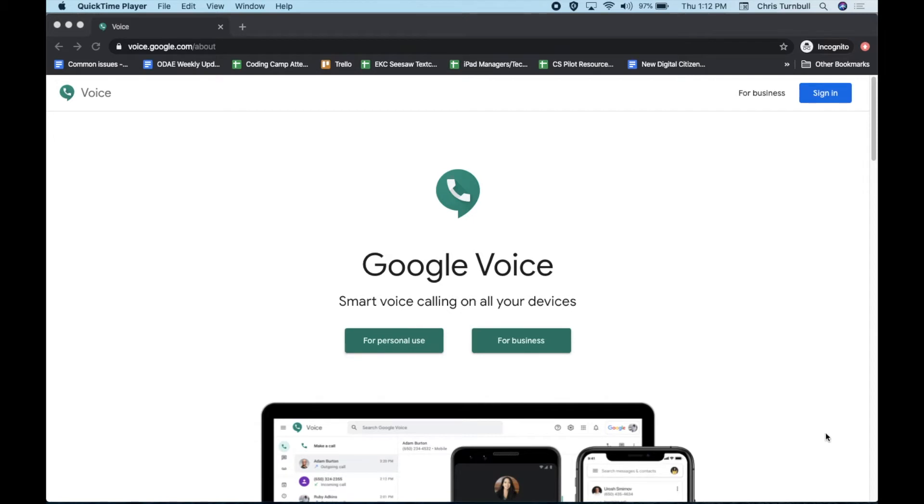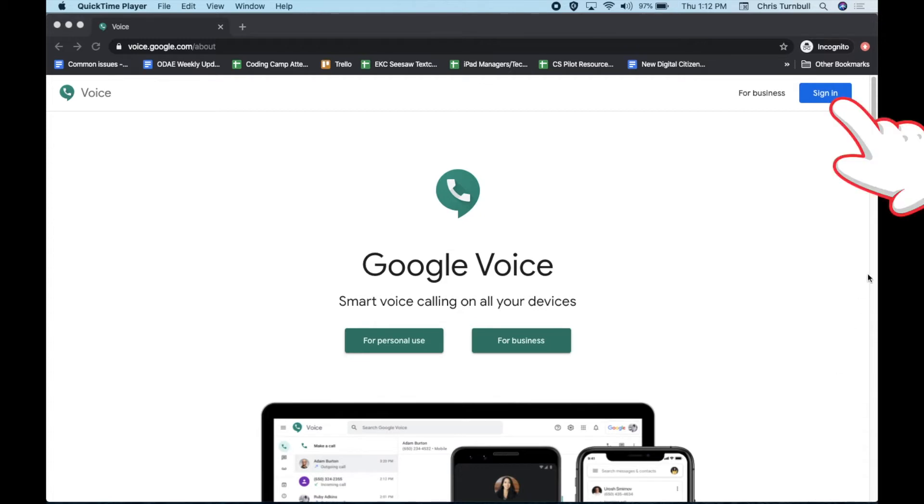To get started with Google Voice on your computer, go to voice.google.com in your Chrome browser. Tap on the Sign In button in the top right corner.